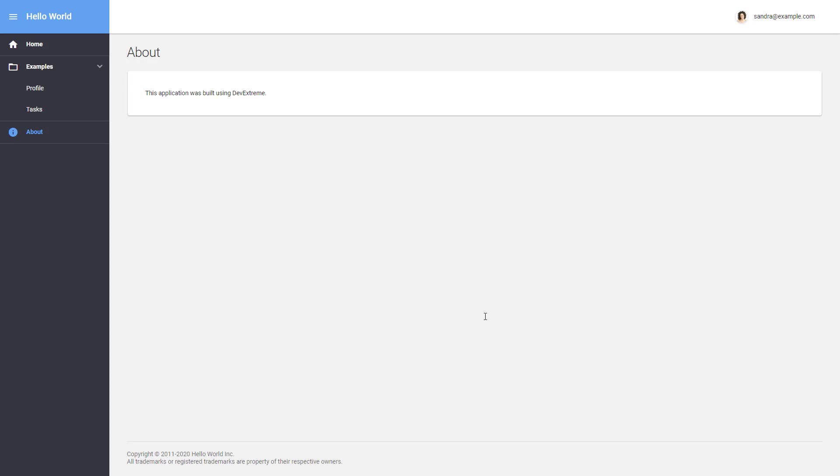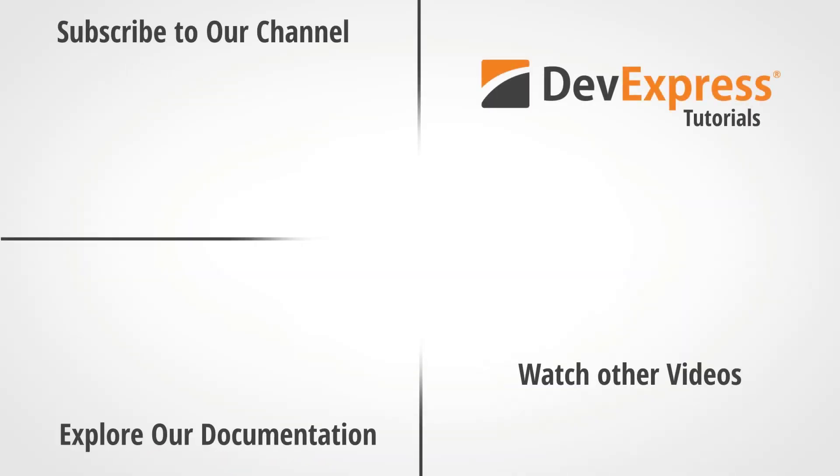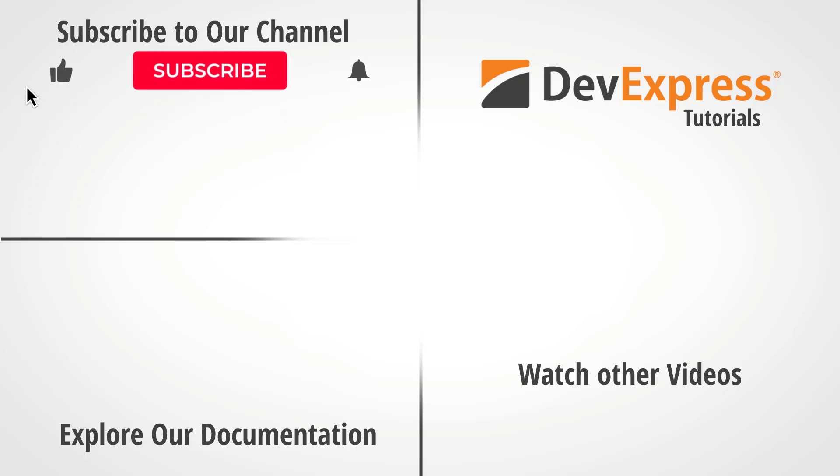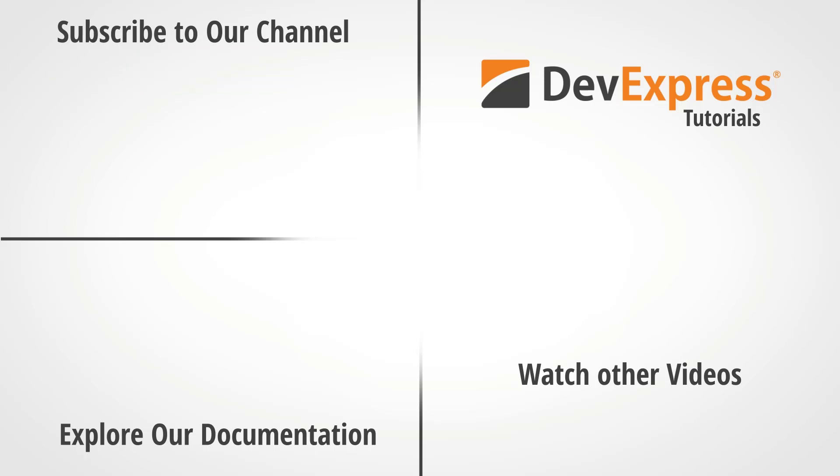I hope you've enjoyed this quick look at how to set up an application using our Application Templates. If you have any questions, please comment below. If you liked this video, give us a thumbs up. And don't forget to subscribe and ring the bell to get notified any time we release new content. Thanks for watching, and thank you for choosing DevExpress.